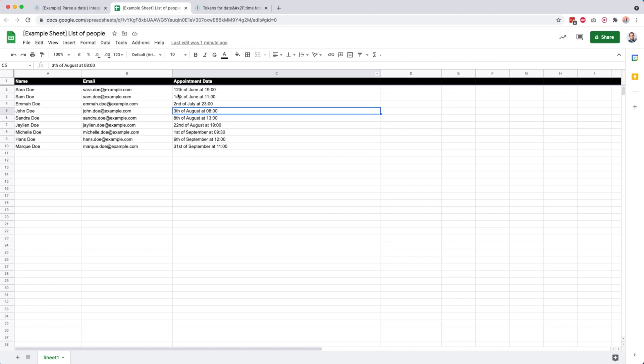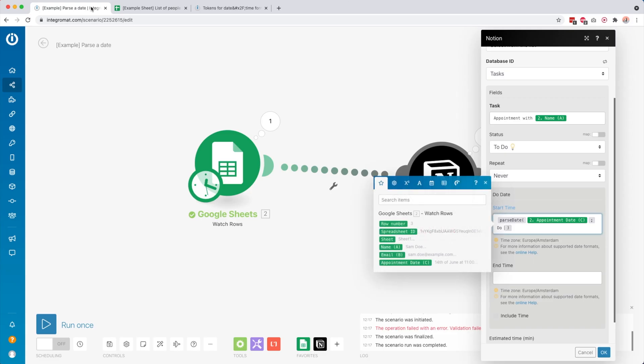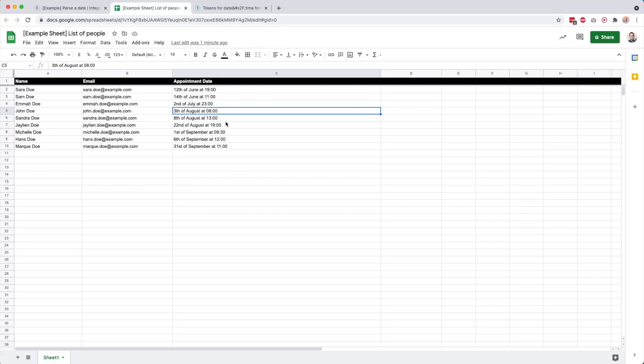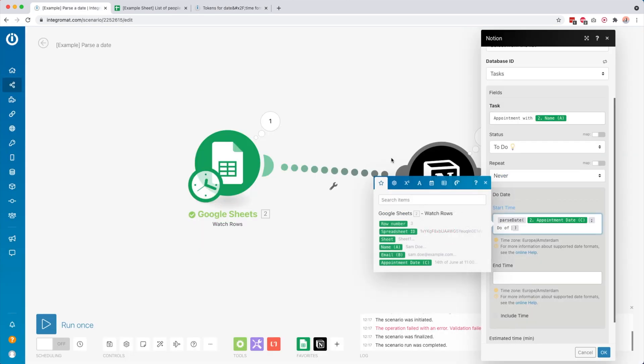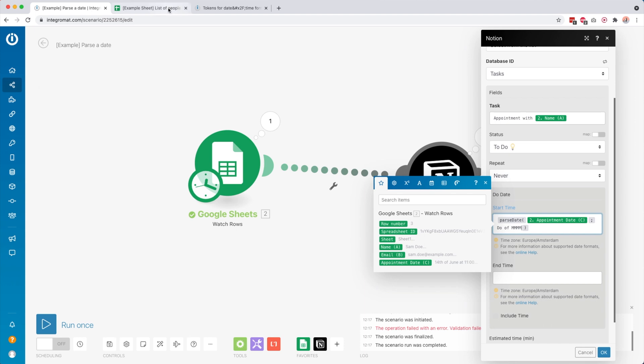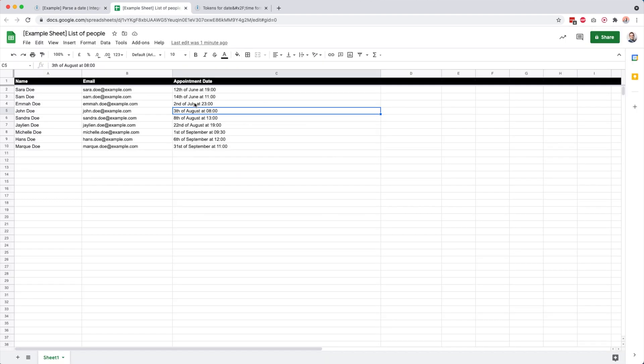There's just a word, it's just 'of'. So we can type 'of'. Then we have the month, the full month name. The token for this is four times M in capitals. It's really important that you type it in capitals, otherwise it's going to break. Then the word 'at'.